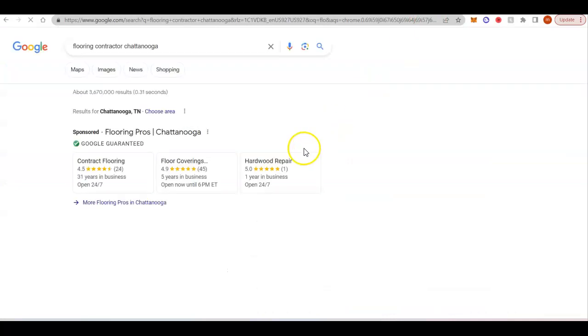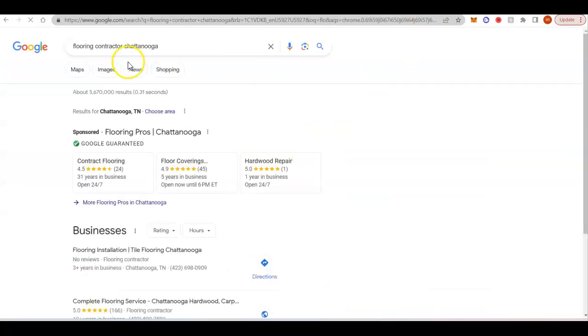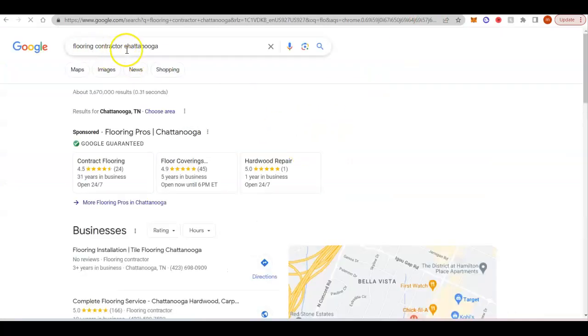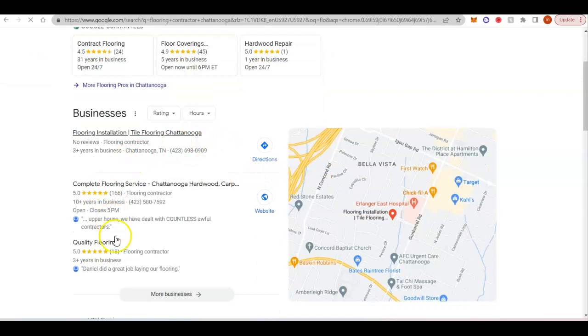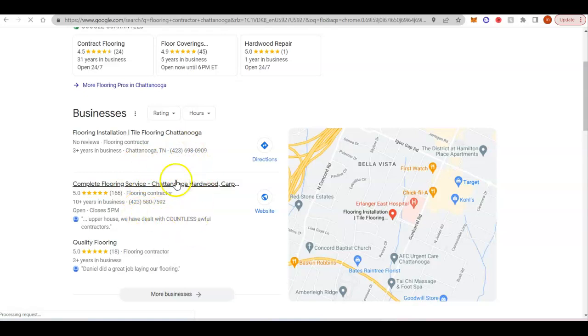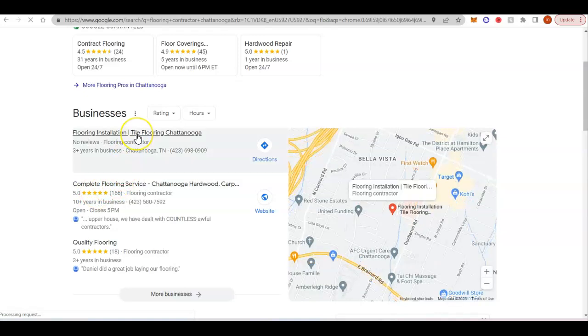So the last thing we're going to talk about is citations. If I were to search flooring contractor Chattanooga, this map pack is going to pop up with the top three Google My Businesses. In order to get your Google My Business ranking in this map pack, first you want to make sure that you have a completely optimized Google My Business.